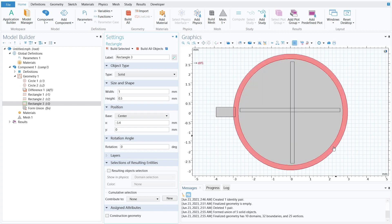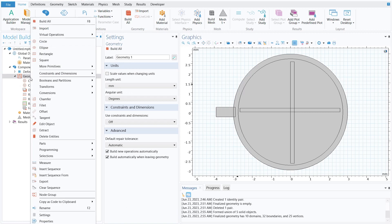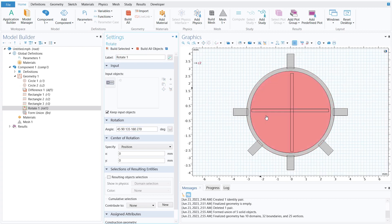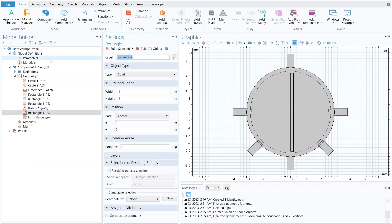To make five inlets and one outlet, we will use the Rotate command. Right-click on geometry, go to Transforms, then Rotate. Select the inlet object and keep the input object. We will use angles of 45°, 90°, 135°, 180°, and 270°. Click build selected and zoom to extent — we have successfully made five inlets and one outlet.